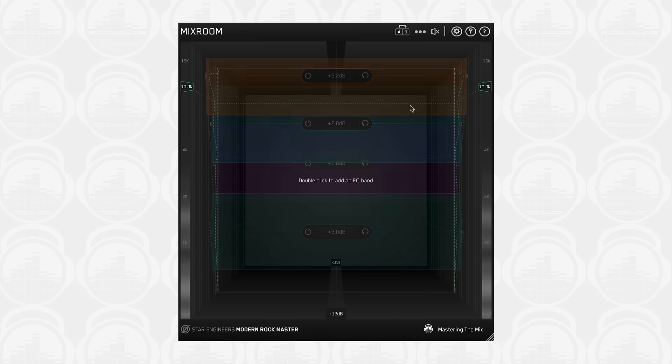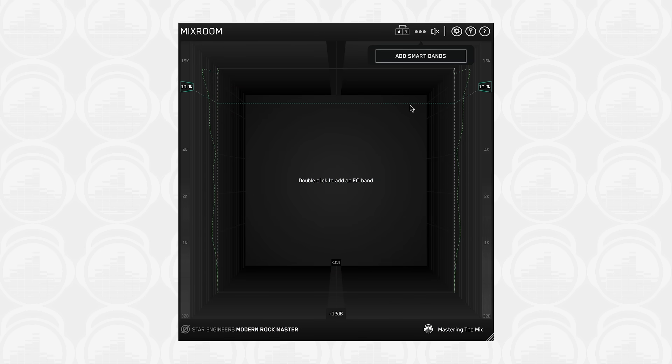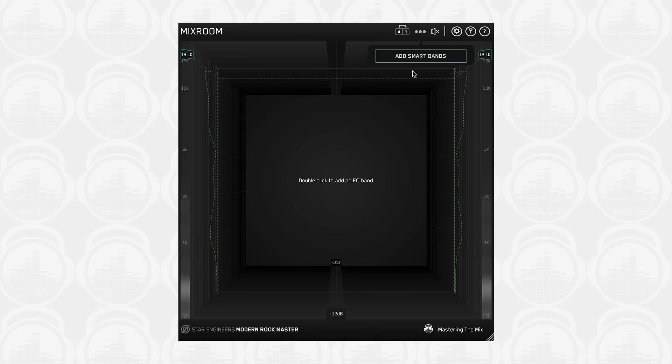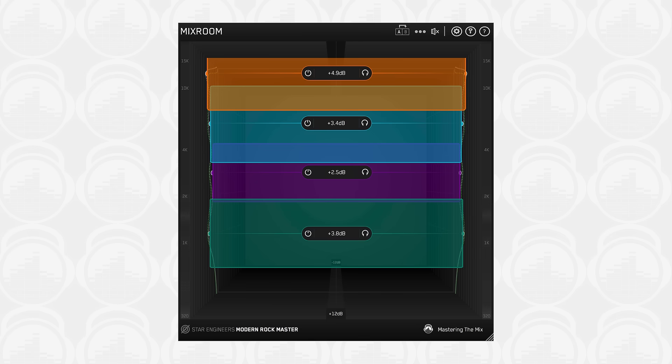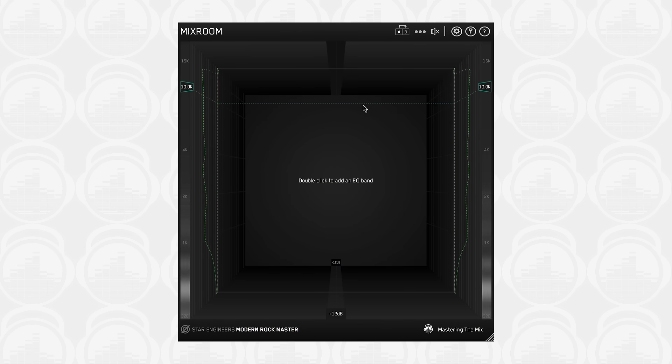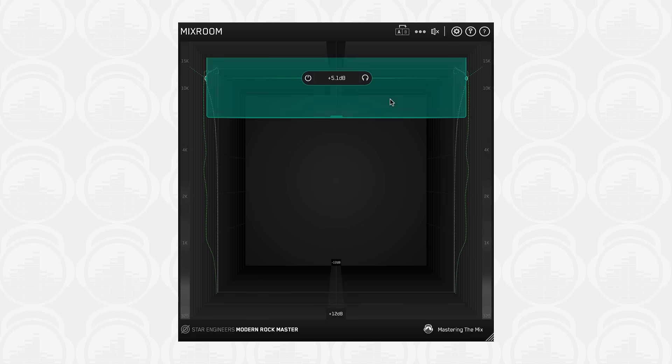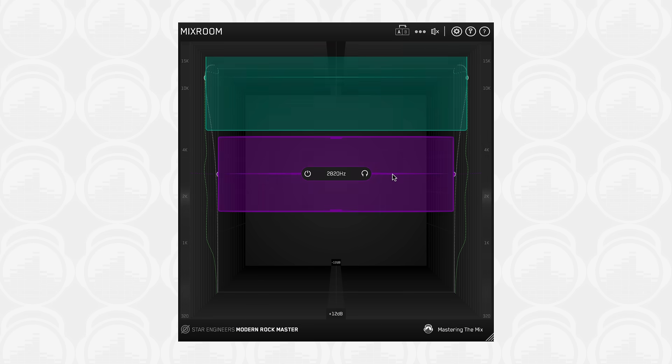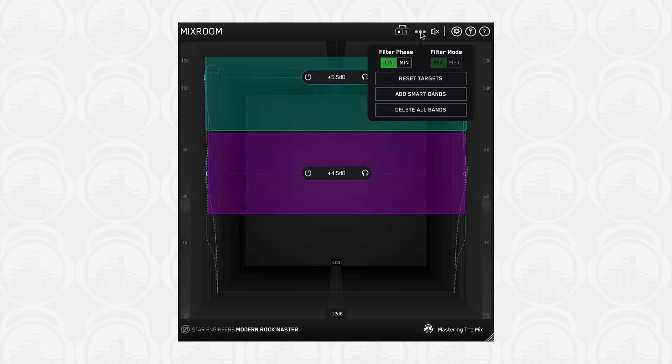The add smart bands button shows when a preset has been selected and Mixroom has analyzed enough of your audio, usually around 3 seconds. The add smart bands button will instantly load EQ bands that match the target EQ curve. Any adjustment targets less than a plus minus 0.5 decibel change will not trigger the smart bands. Alternatively, you can double click anywhere in Mixroom to create new EQ bands and adjust the gain and Q bandwidth manually. The add smart bands button will automatically disappear once you start adding bands, but will still be available in the burger menu.